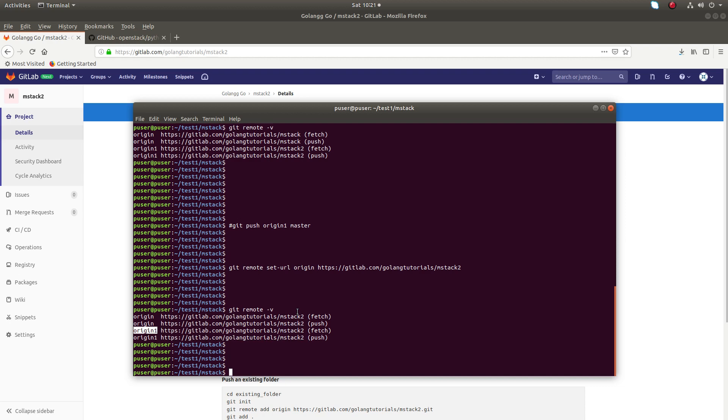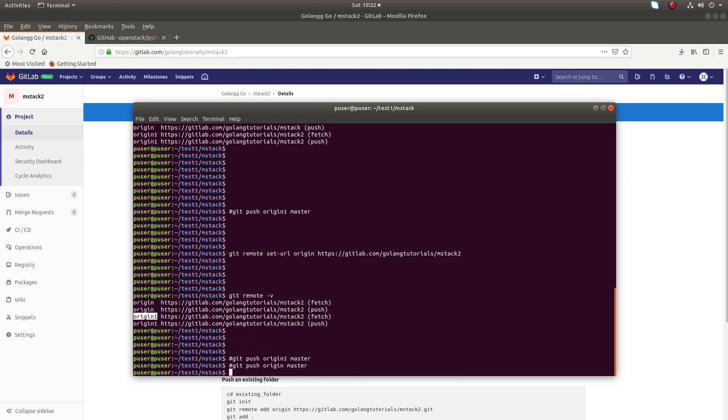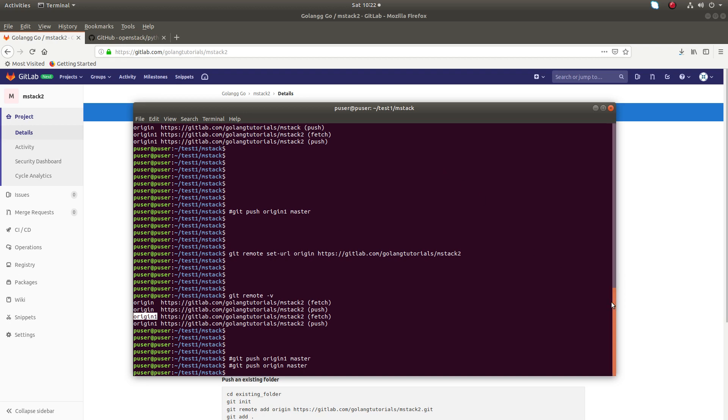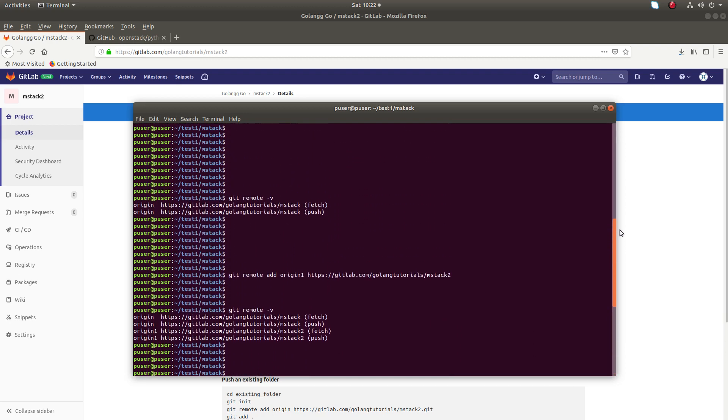Now if you run git push origin1 master or git push origin master, in both cases your changes will go to the mstack2 repo. So you have to decide which one you want to use.